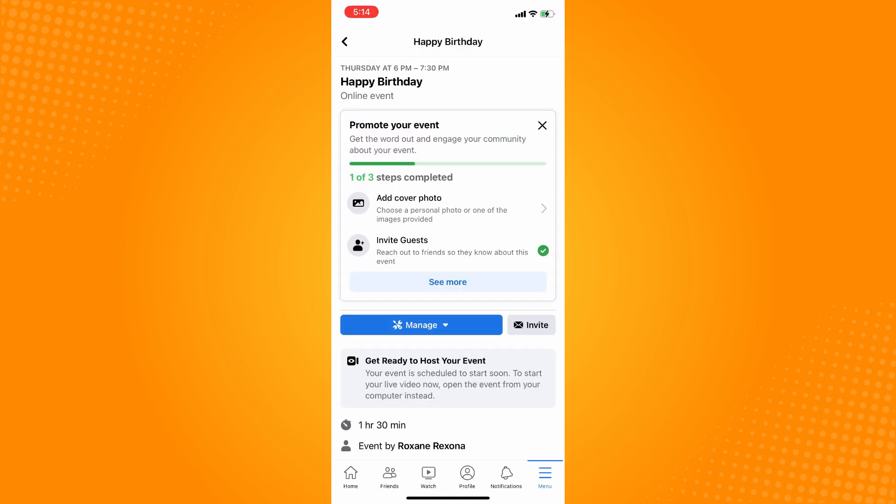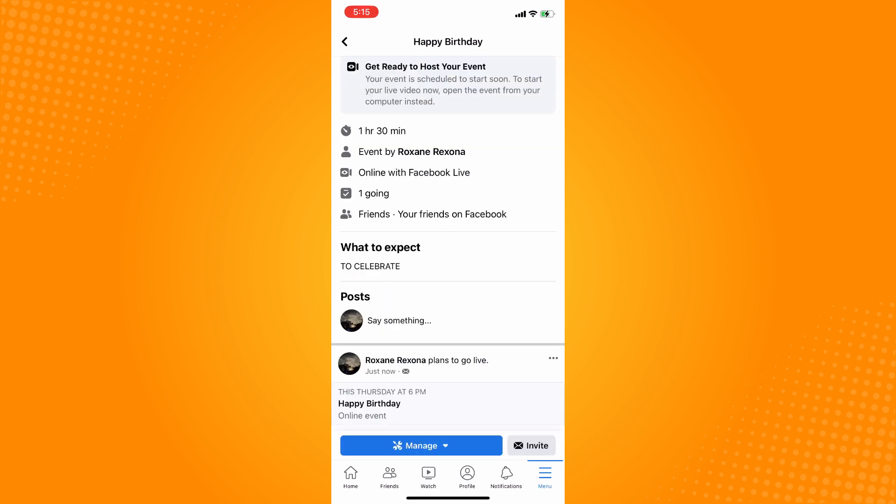You have successfully set a birthday event online. That is how you create an event on Facebook.